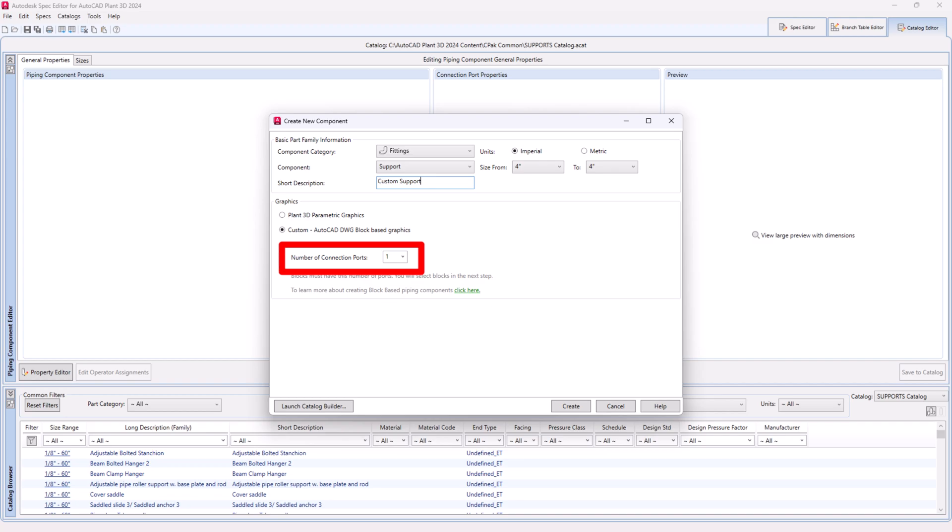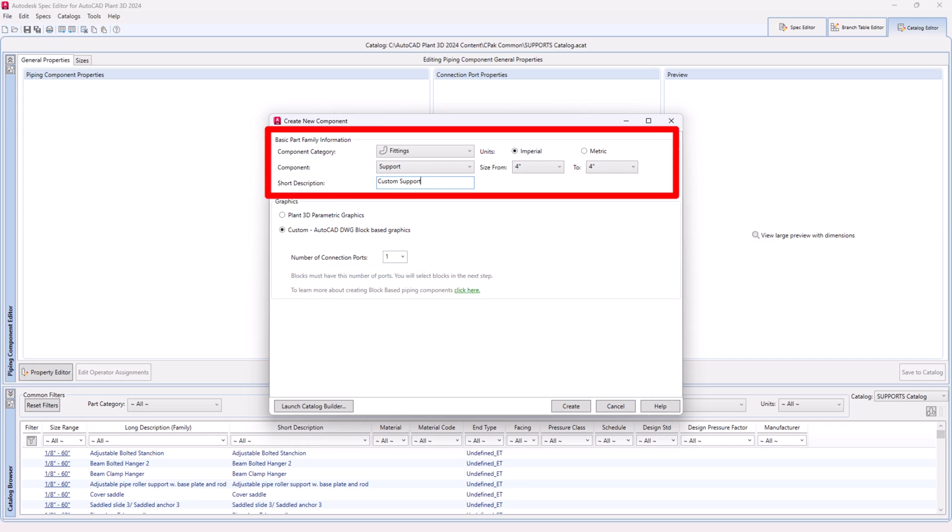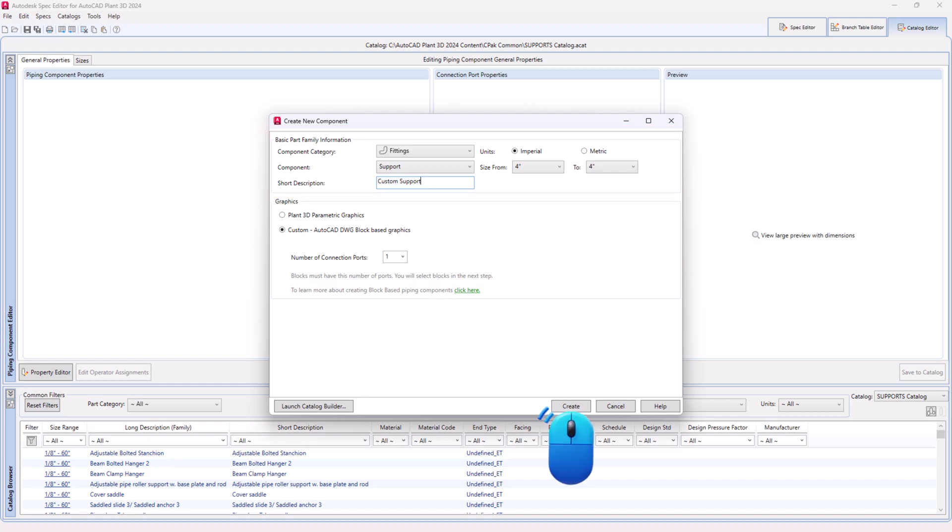Step 24. Choose the component category, units, piping component, size range and short description. Then click create.